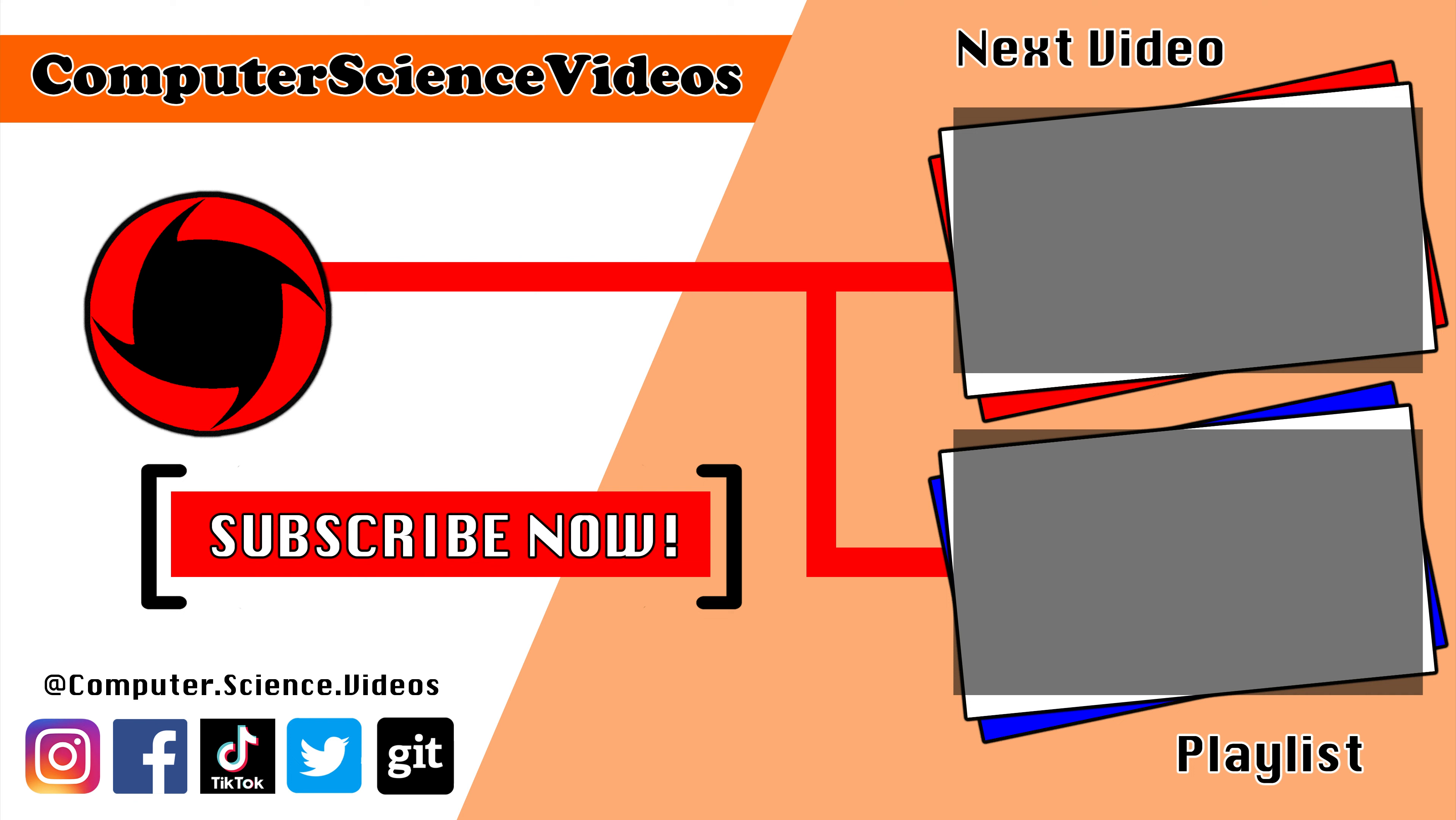Thank you for making it towards the end of the video. Be sure to subscribe to my channel, Computer Science Videos. Be sure to check out the previous video on screen now, or you can ideally click on the playlist and watch all the journey for Computer Science Videos from the start until now.